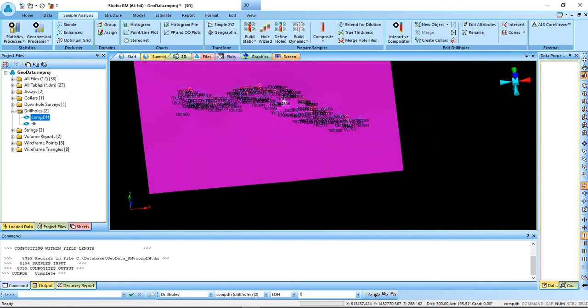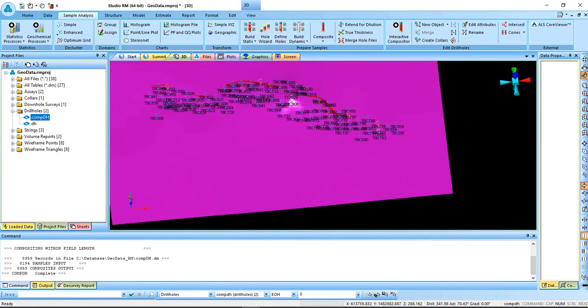So that is how to go about compositing. Thank you very much for watching and have a good day.